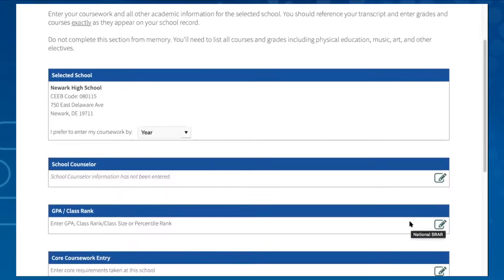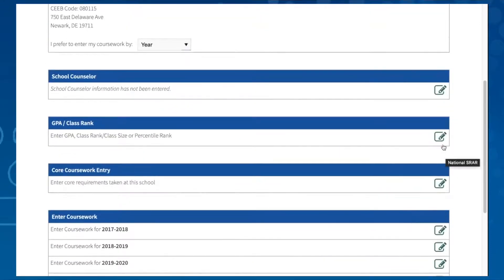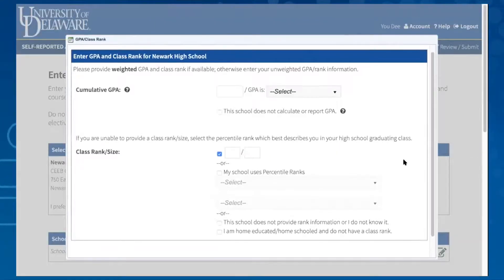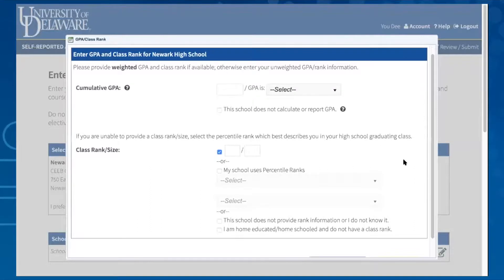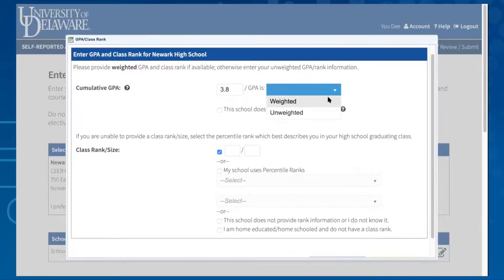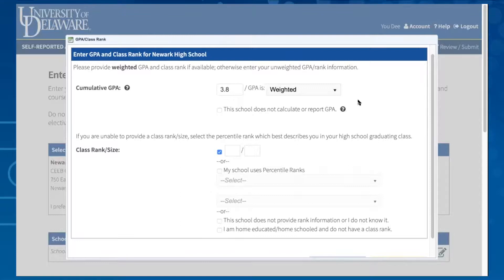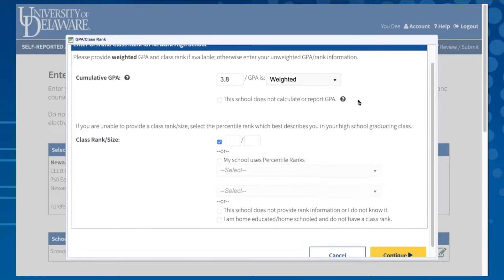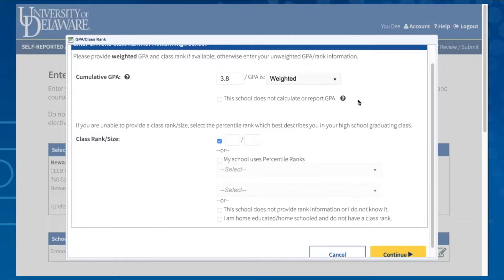In the GPA and class rank section, we would like to know what cumulative GPA your high school has provided for you and the grading scale of your school. For example, you may have earned a 3.8 GPA on a weighted scale, meaning that you gained additional credit for taking advanced level courses such as honors or advanced placement. Your transcript should list if your GPA is weighted or unweighted. We prefer for you to list your weighted GPA.